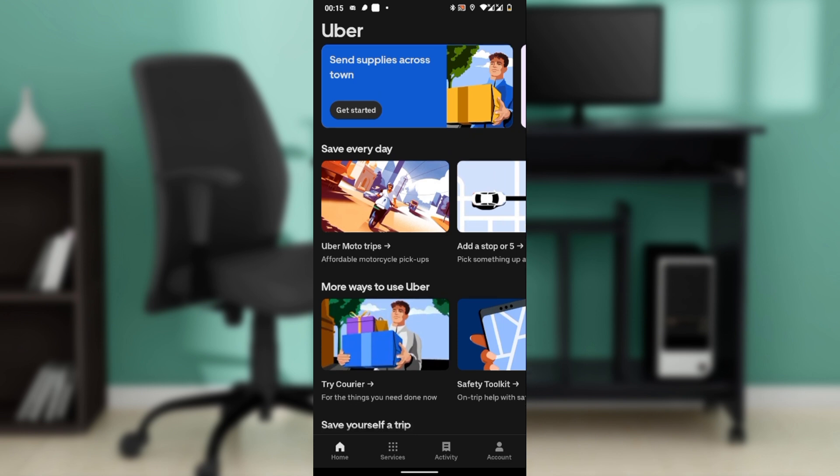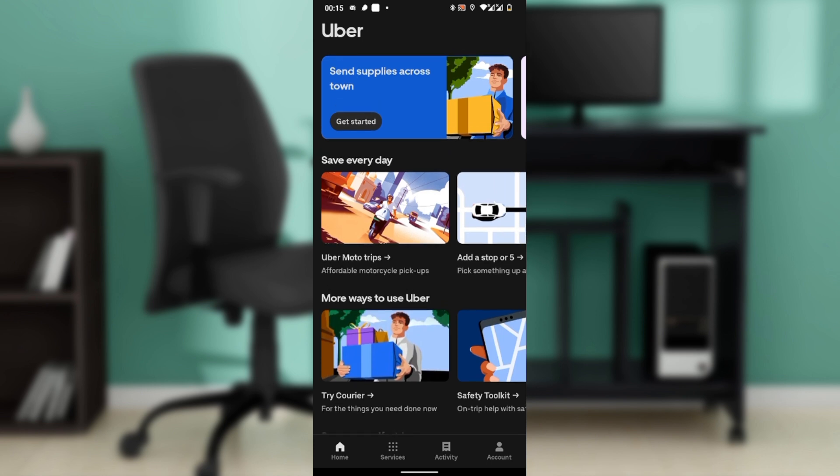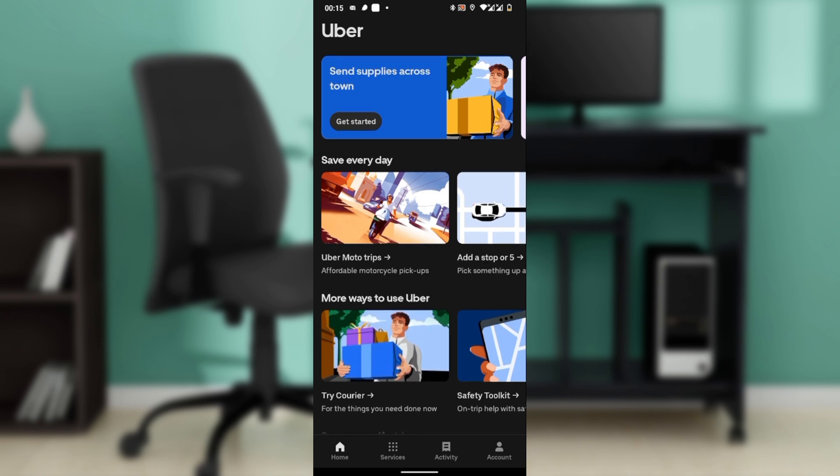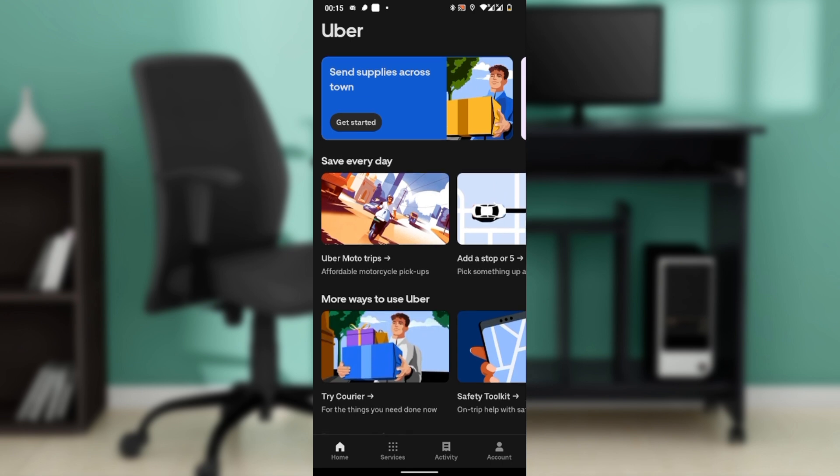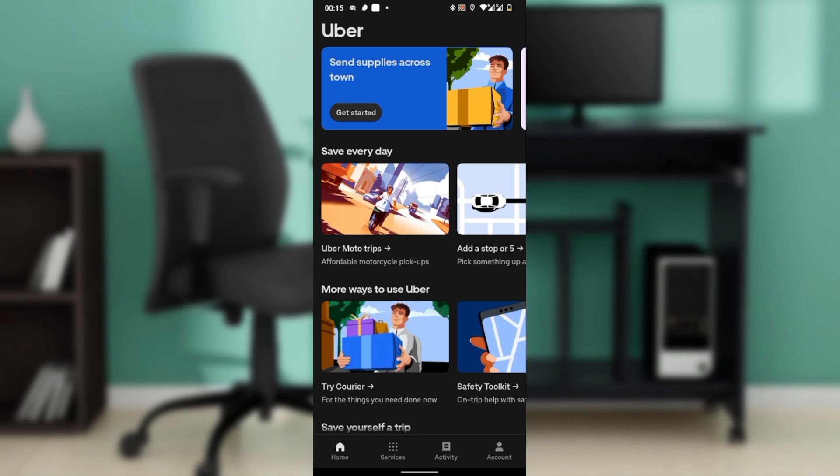First thing I'd like you to do is go ahead and tap the Uber app icon to launch it on your phone. Make sure you're logged in and connected to the internet.